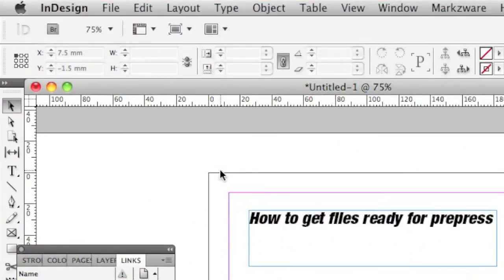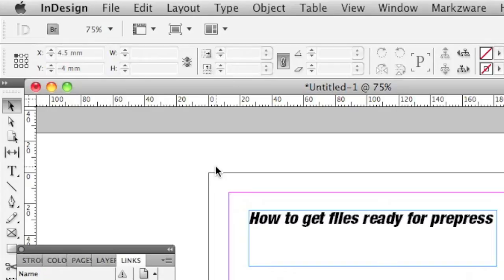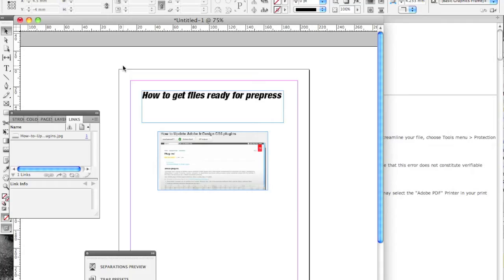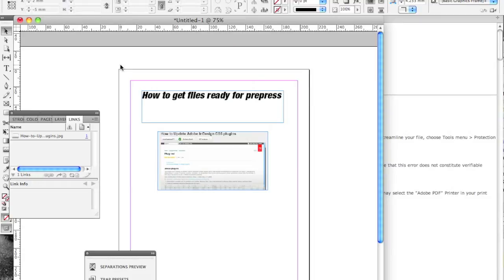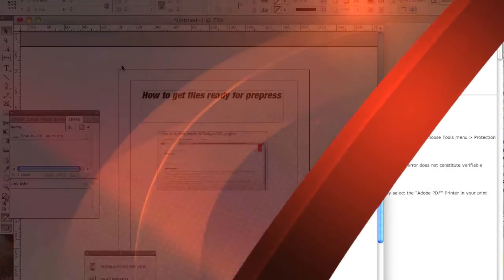Today's how-to is rather generic. It can apply to working in QuarkXPress or Adobe InDesign or even Microsoft Word or Publisher. How to get files ready for pre-press is, on one hand, rather straightforward. On the other hand, can be complicated. It's important to understand your desired output and the checklist of things to do and, most importantly, not to do when creating this file.